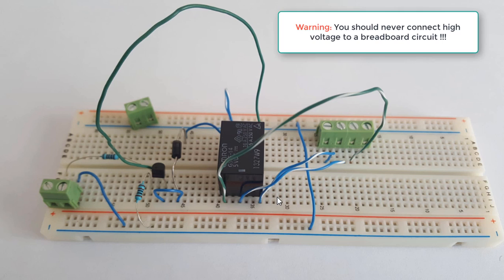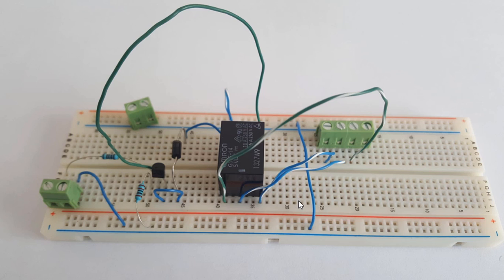There is a huge risk of electrocution. You should never try this. I'm just doing this for demonstration.